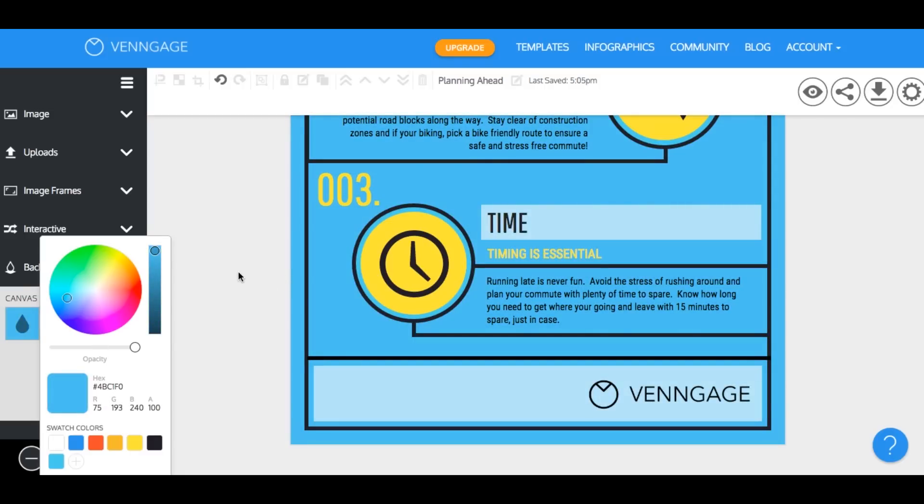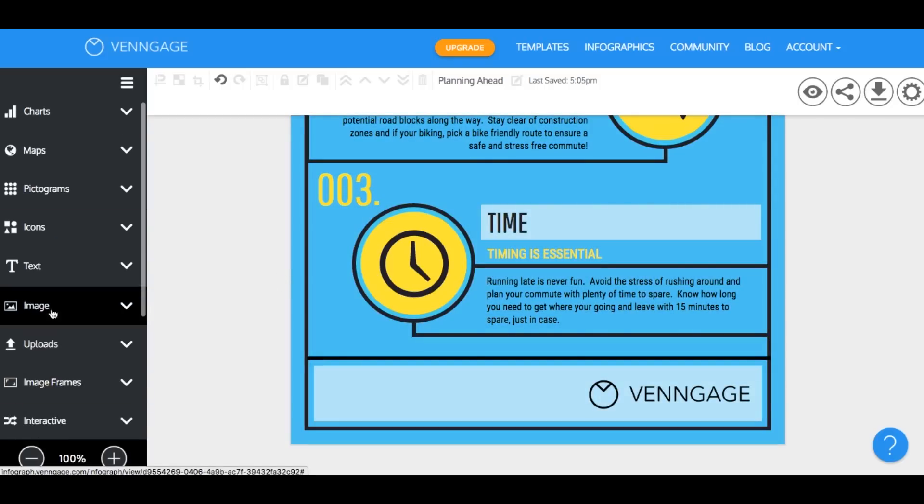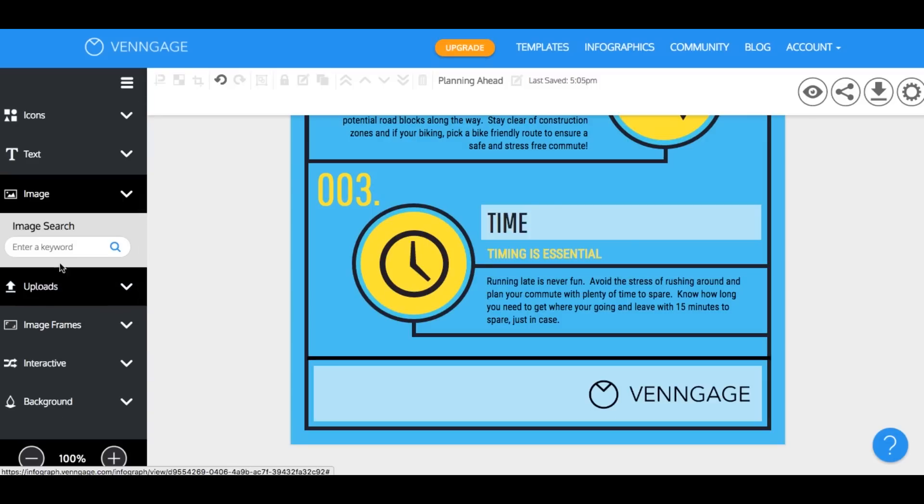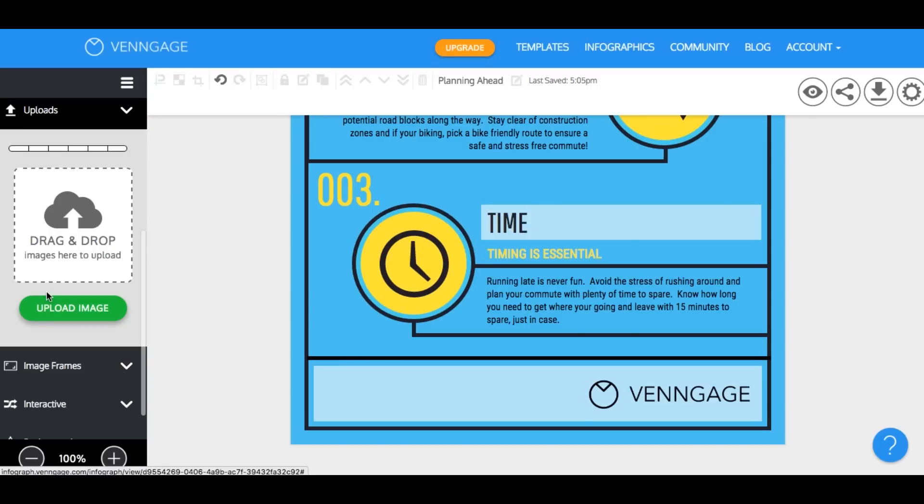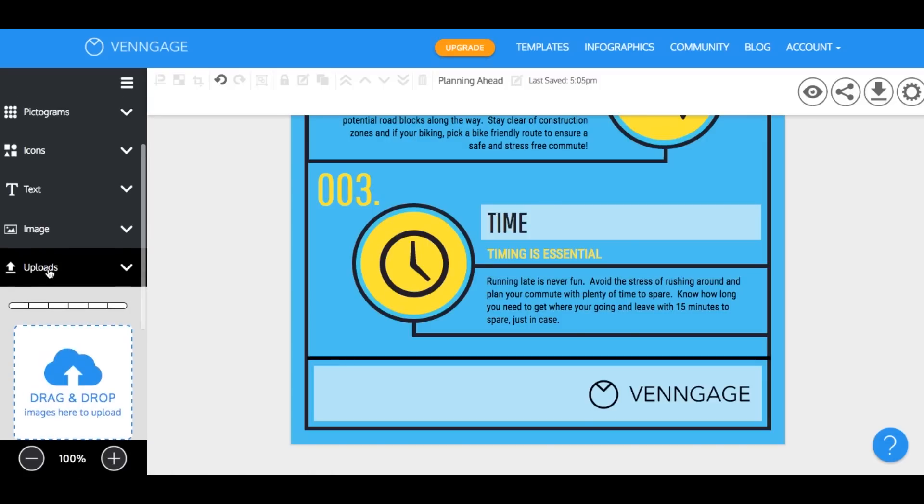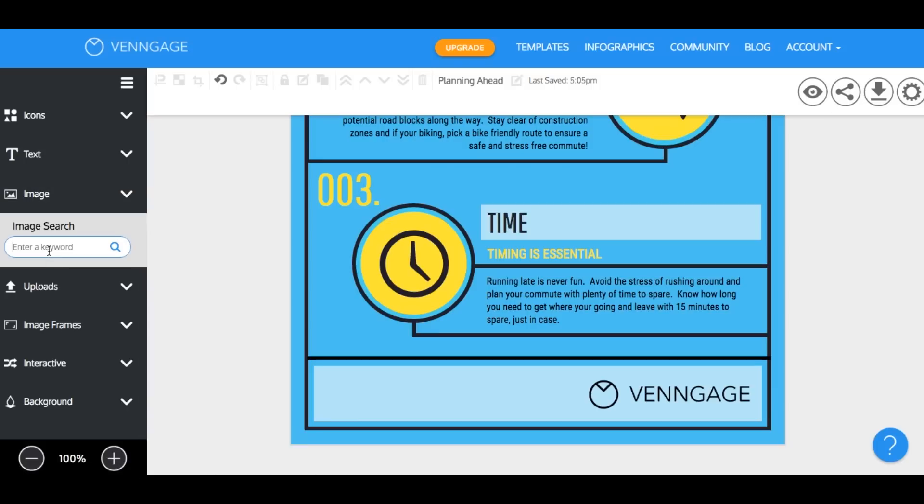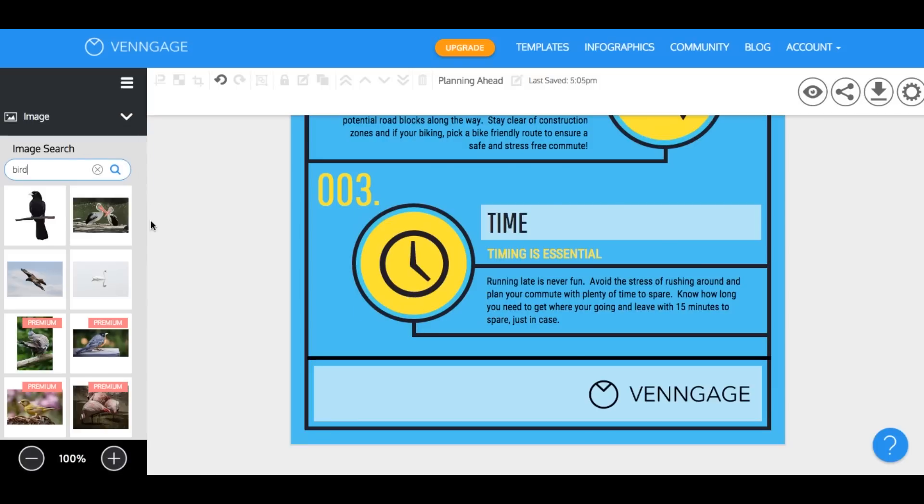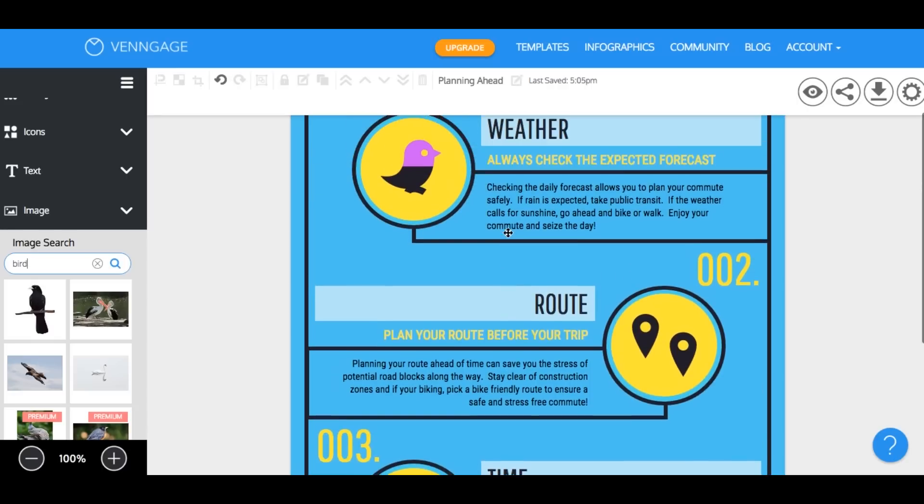You can also upload images into the template. Select the image drop-down and you can either search through the Google image library that we offer or upload your own image. So I'm going to search for a bird to stick with the motif that we've got going on and then you just drag the image right into your canvas.